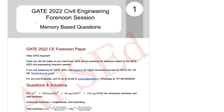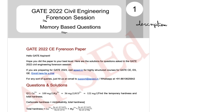I hope you did well in the exam. Here we'll be talking about the forenoon session of GATE Civil and these memory-based questions. As soon as we are getting more and more questions, we are uploading them on our website. You can go to the link given in the description and check the solutions for the questions asked in this paper. So here we'll be seeing some of these questions.